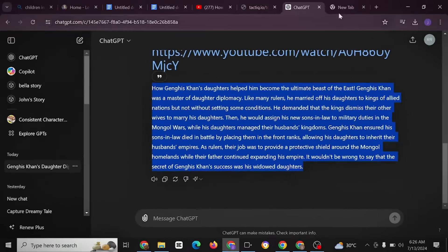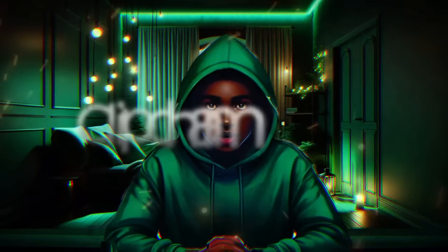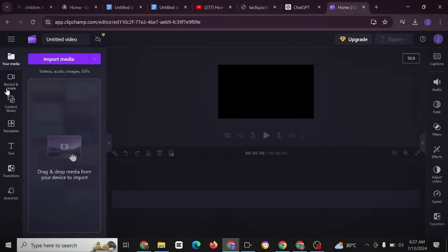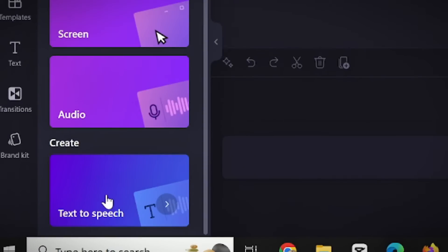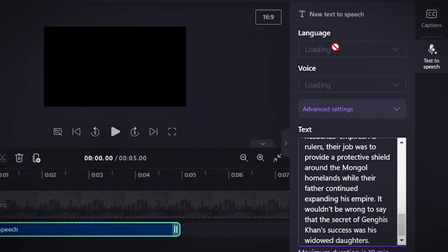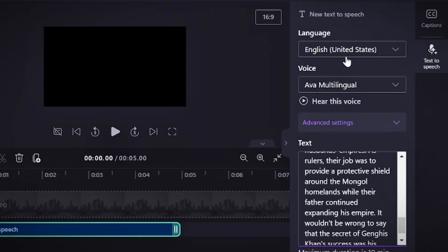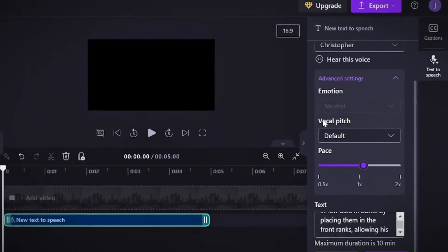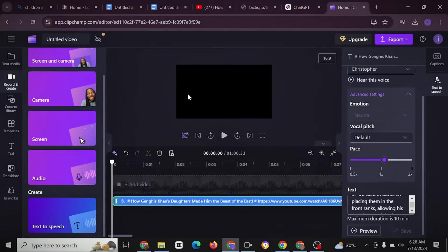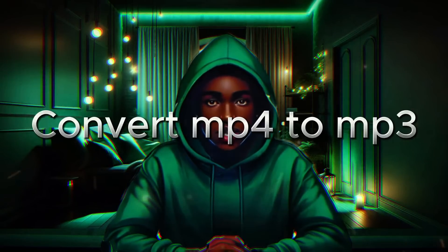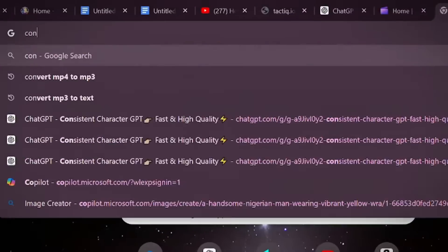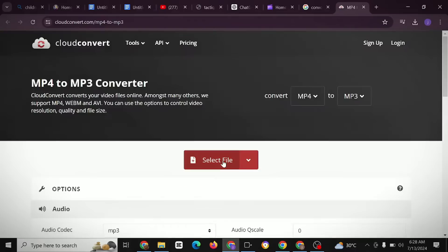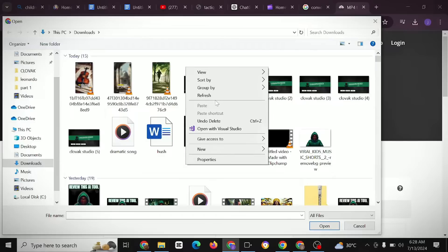The next step is to convert the words into a voiceover. Head over to Clipchamp — there are other text-to-speech AI tools available, but we'll use Clipchamp. Click 'Create a new video,' then click 'Record and Create,' scroll down to 'Text to Speech,' and paste in your copied text. Set the language to English (United States), select a voice from the variety available, then click Save. Click Export — this will be in MP4 format. Convert it to MP3 using an MP4 to MP3 converter: paste the file in, click convert, then download.